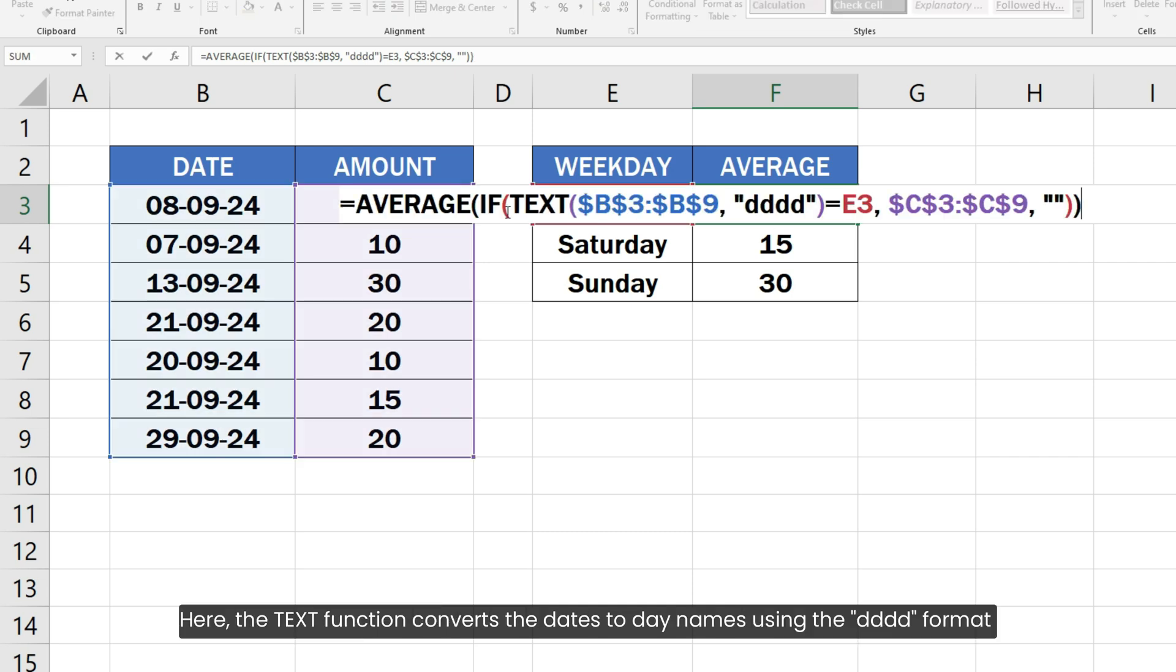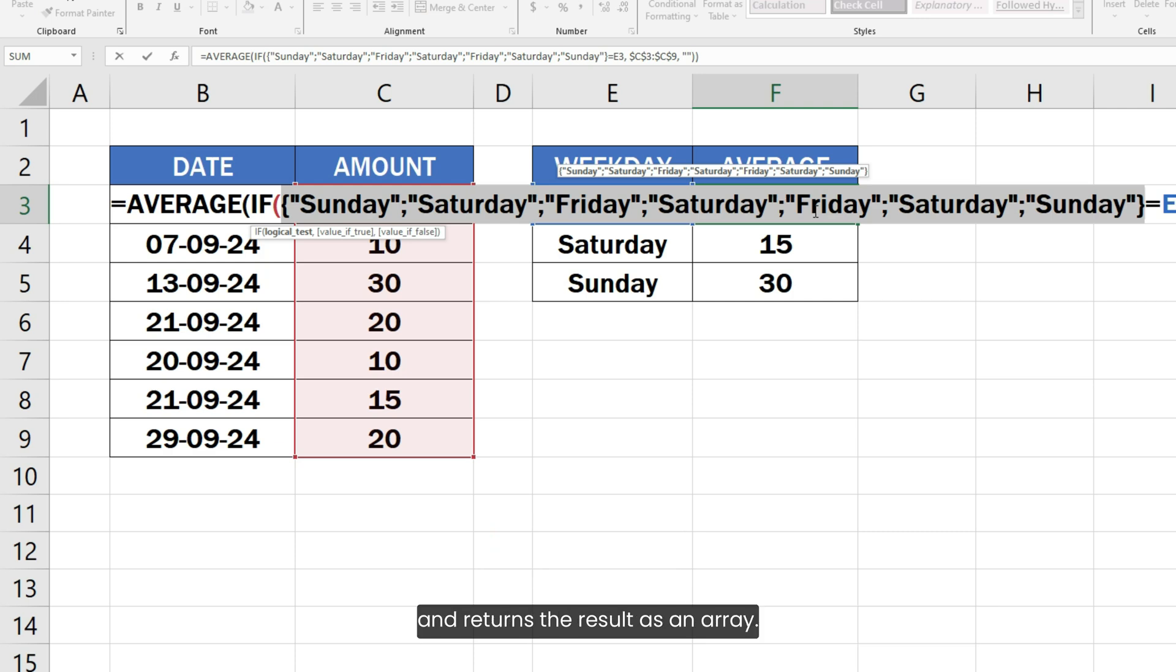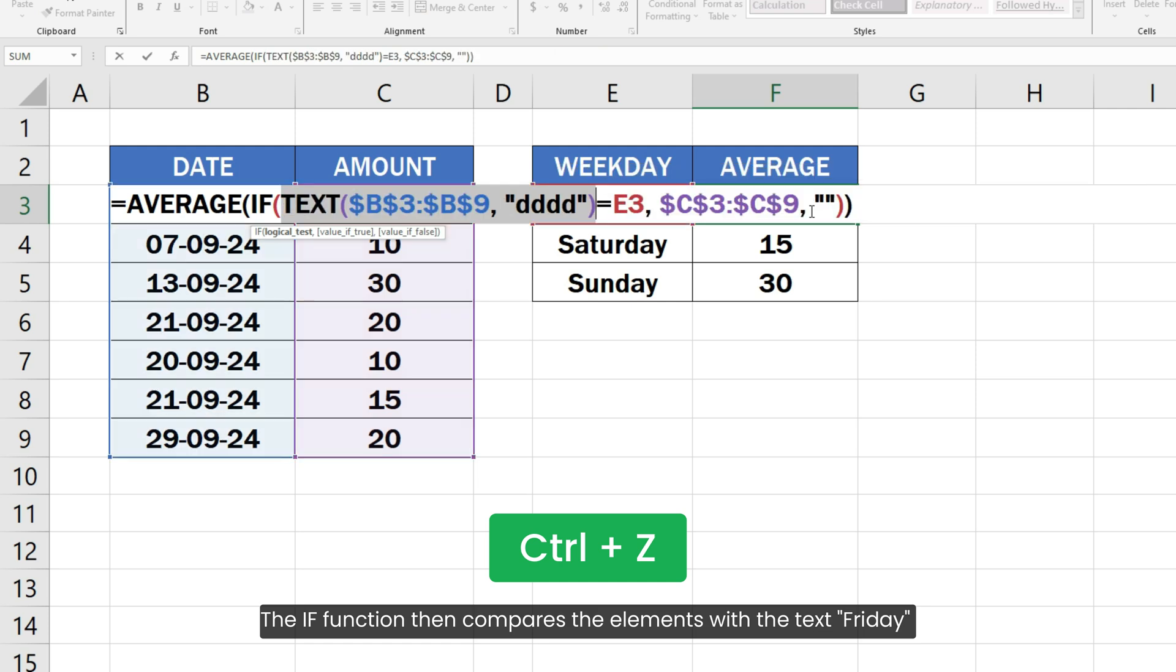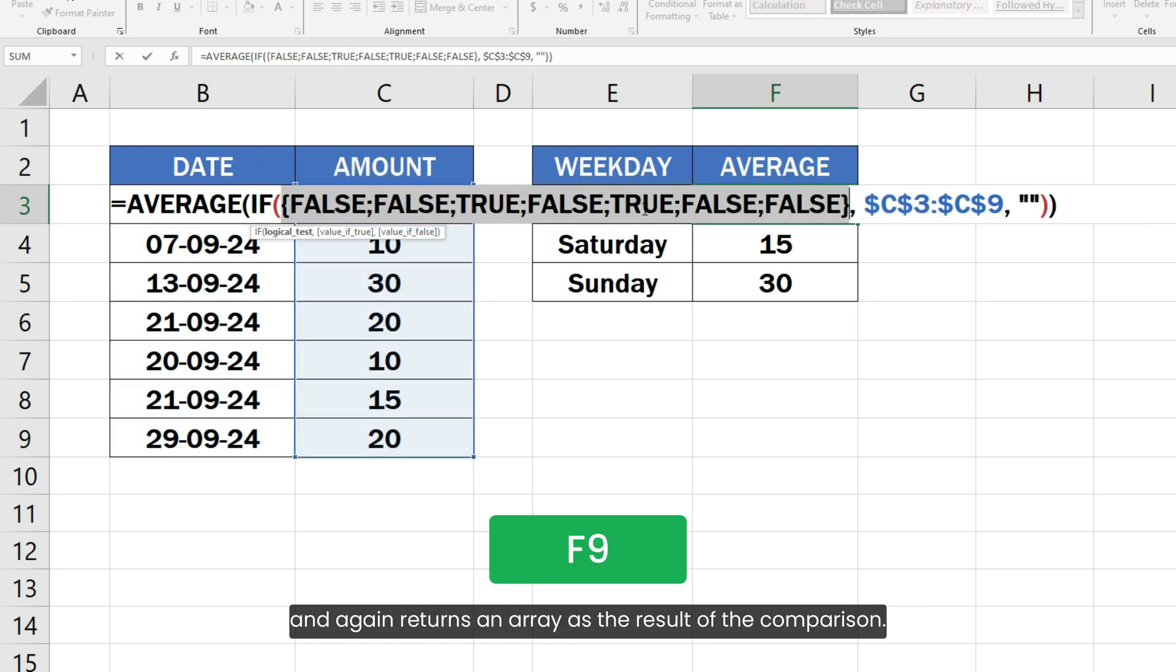Here, the TEXT function converts the dates to day names using the ddd format and returns the result as an array. The IF function then compares the elements with the text Friday and again returns an array as the result of the comparison.